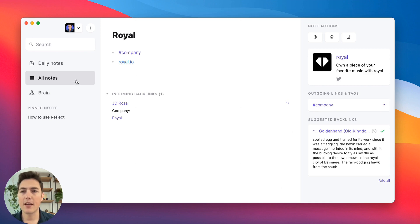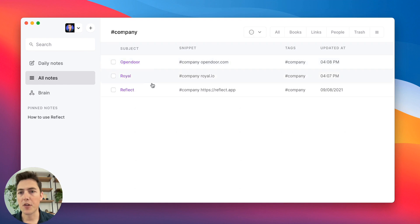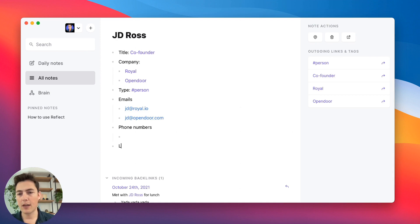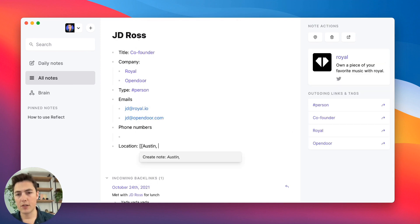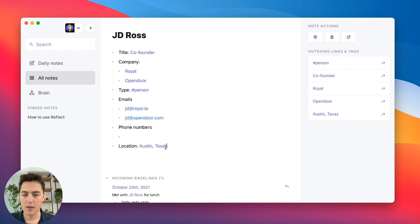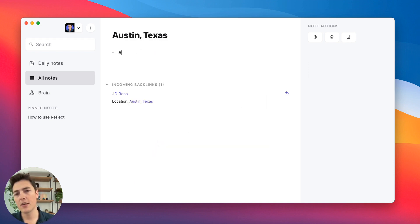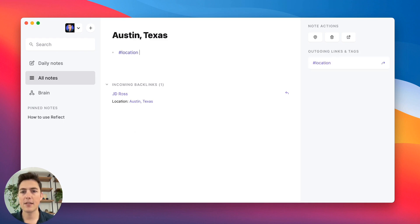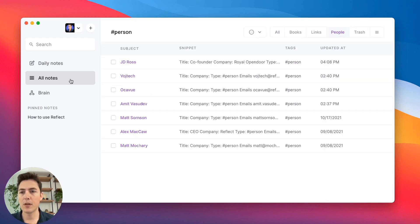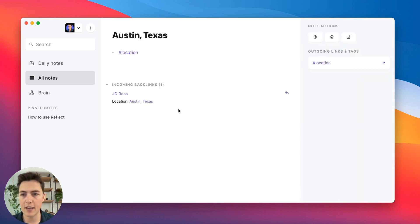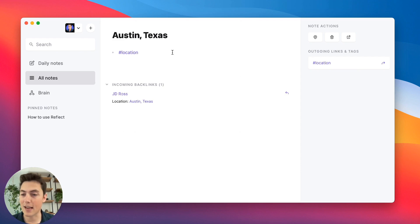Another thing I like doing is putting people's locations in. Going back to JD Ross's page, I'll add location: Austin, Texas. This creates a new note for Austin, Texas where I'll add a custom hashtag for location. Now if I go to all notes and filter by the custom tag 'location,' I can see Austin, Texas and all my friends that live there — a great way to see exactly who's around when you're visiting a city.